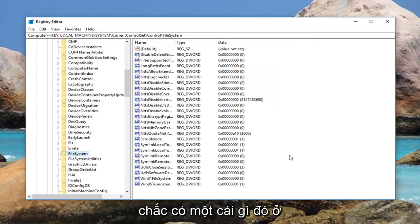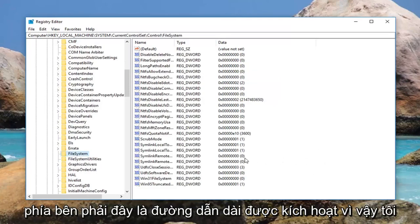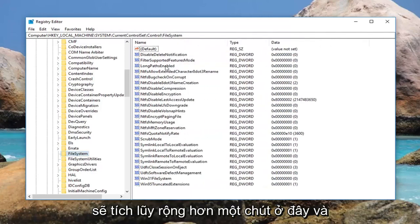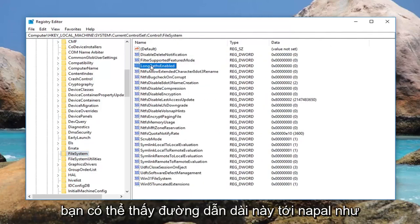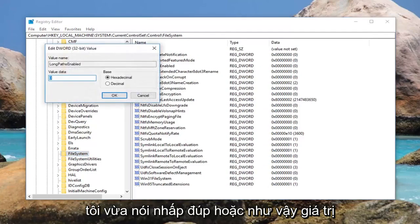So while you're over here, there should be something on the right side. This is LongPathsEnabled. I'm going to make it a little wider here and you can see this is LongPathsEnabled like I just said. Double click on it.